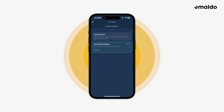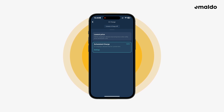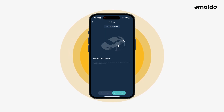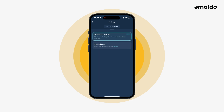Click on settings to choose the time you prefer. Lowest price will charge your EV but only when the electricity price is 10% lower than the average price of today. And then there's instant charge — the EV will charge no matter what. You can also specify the charging limit.